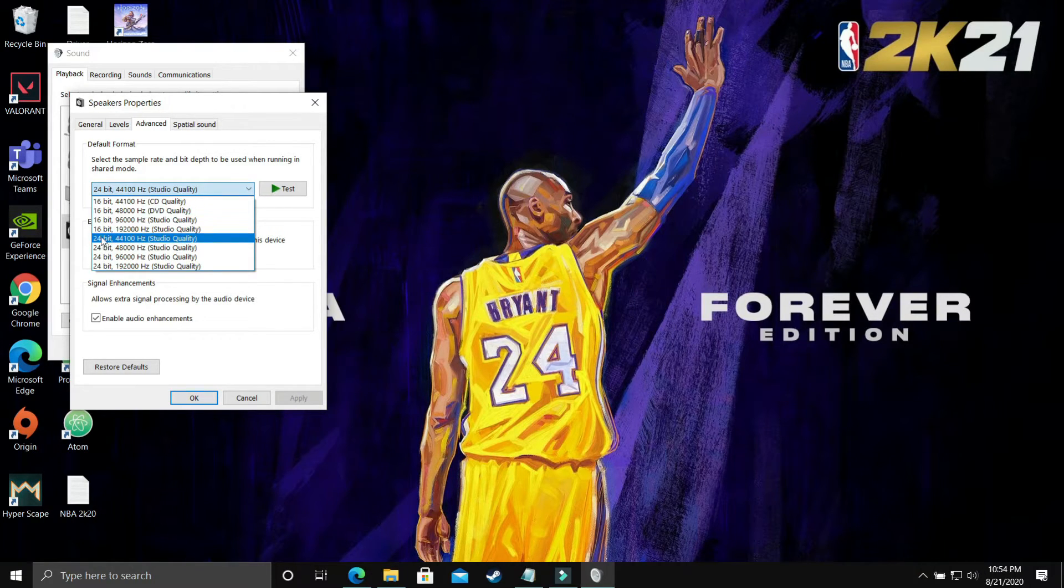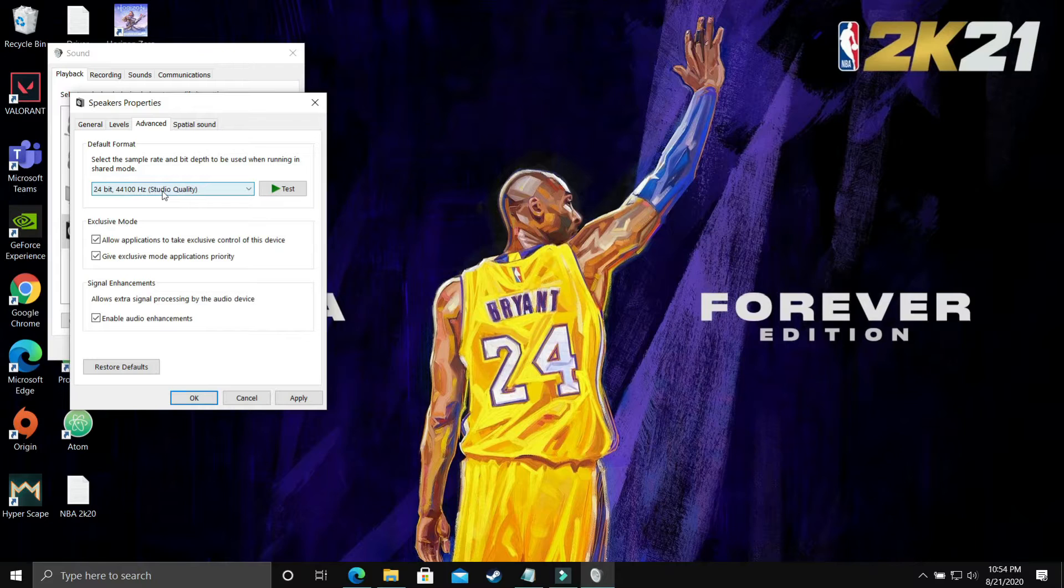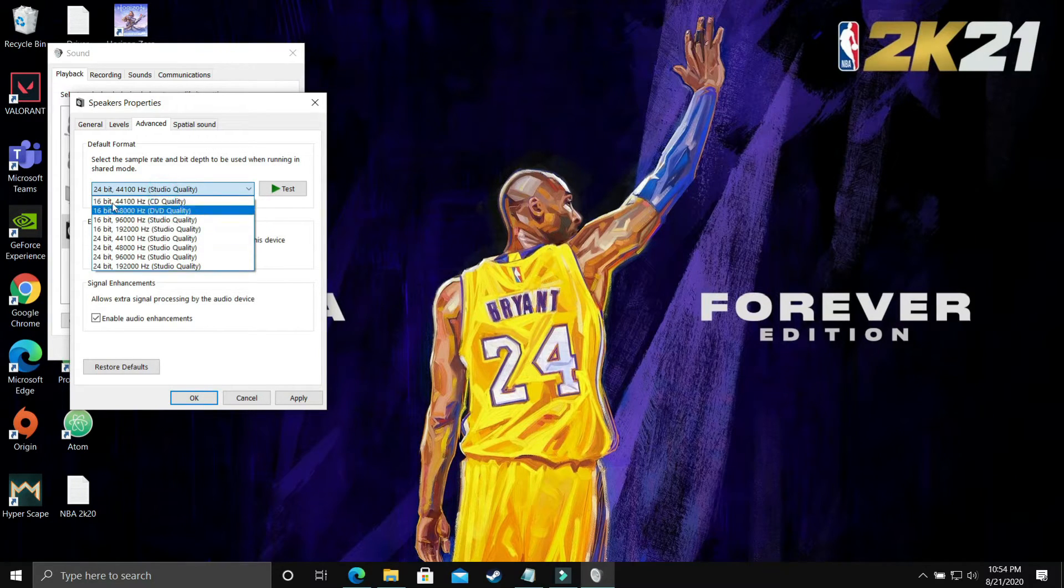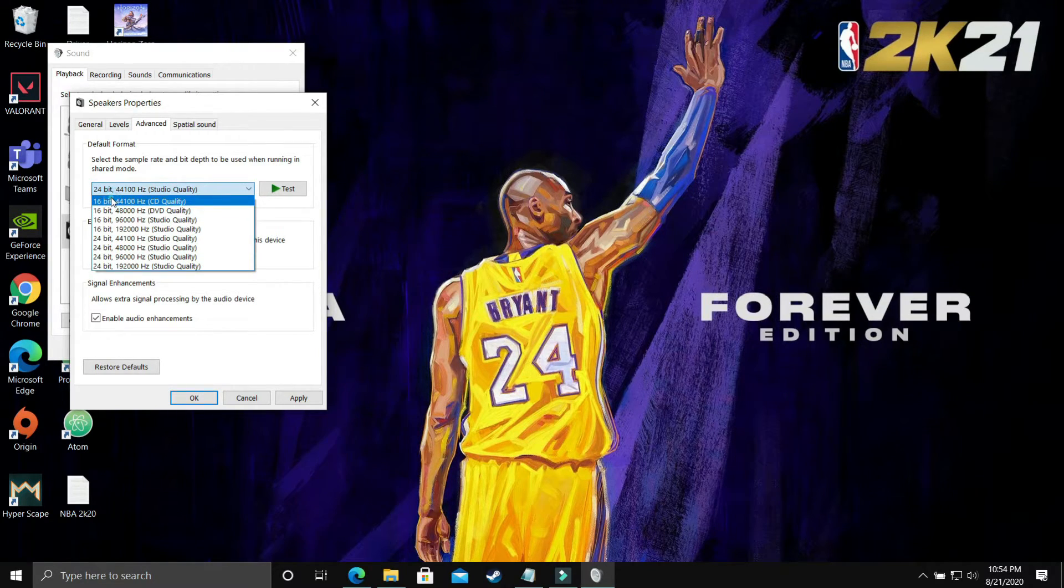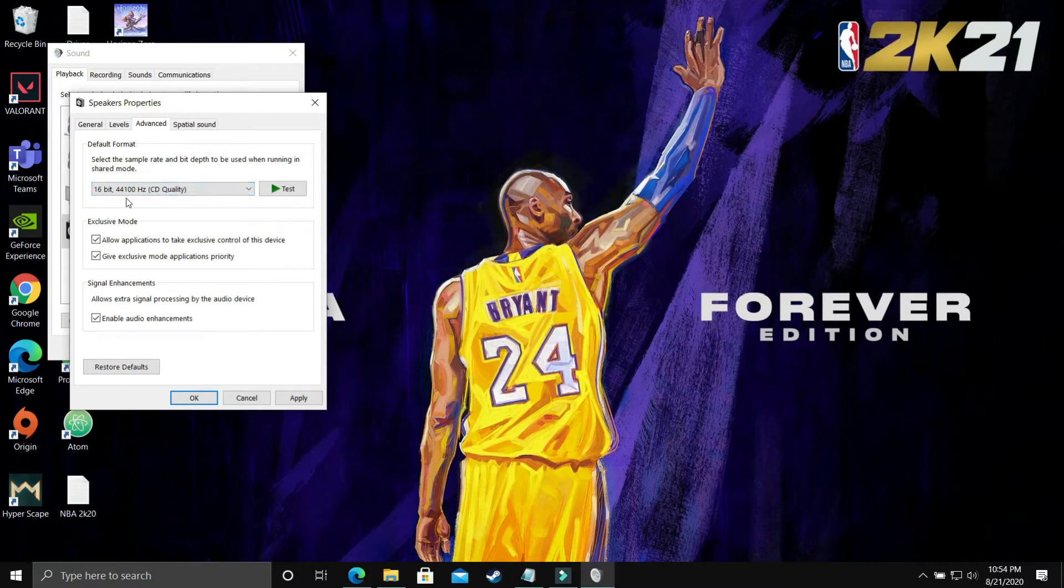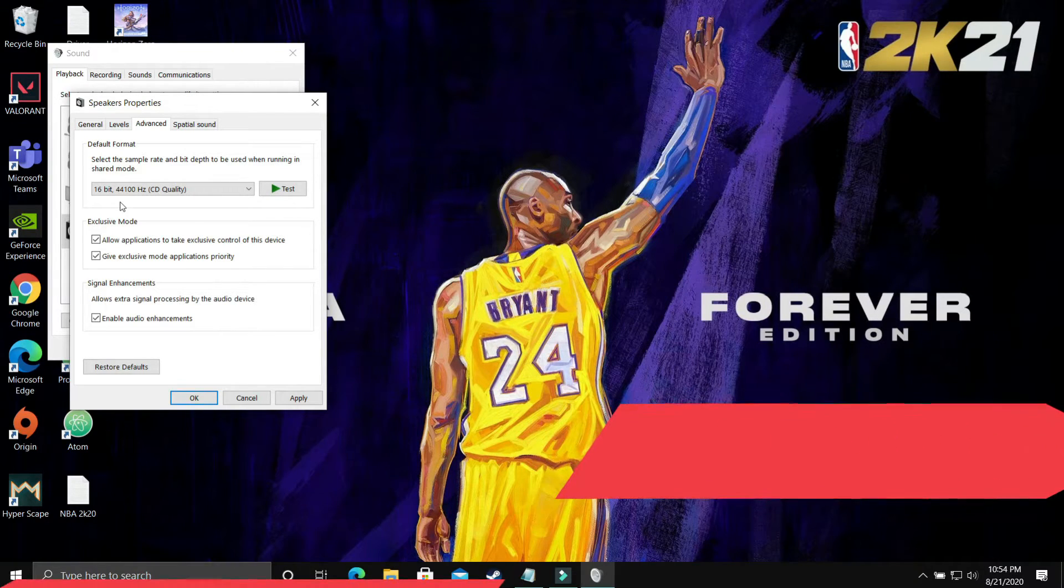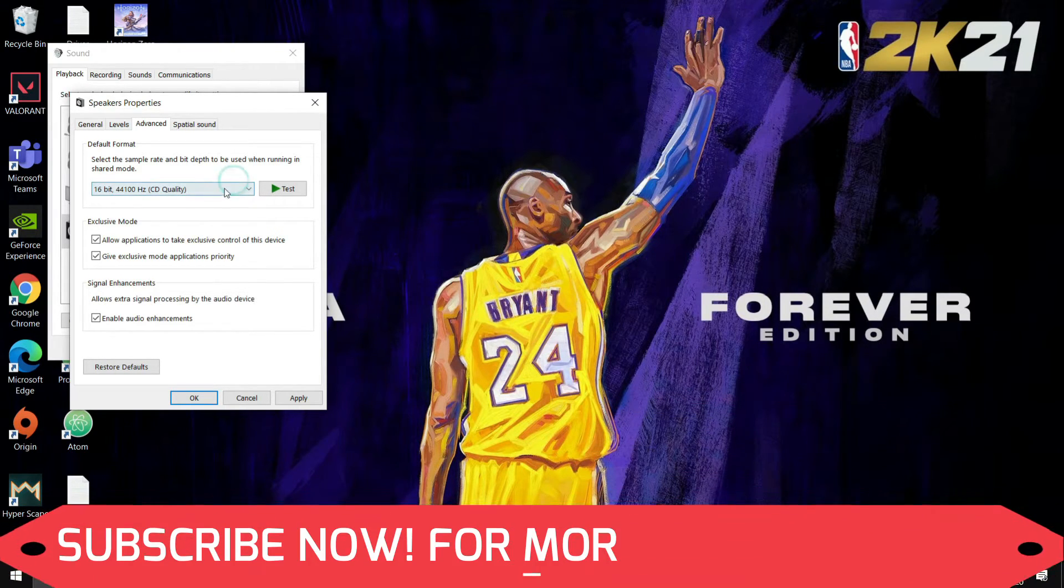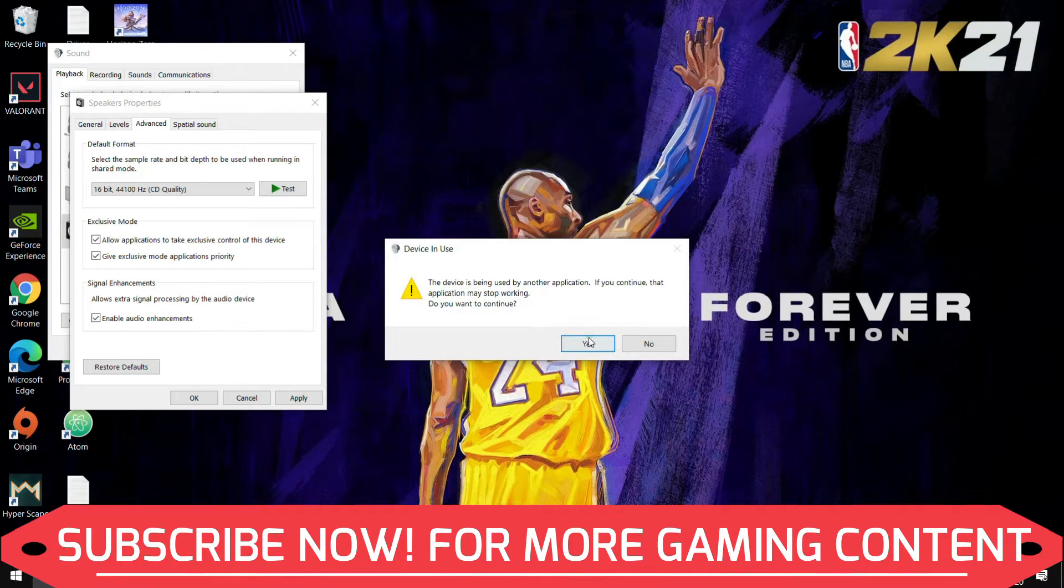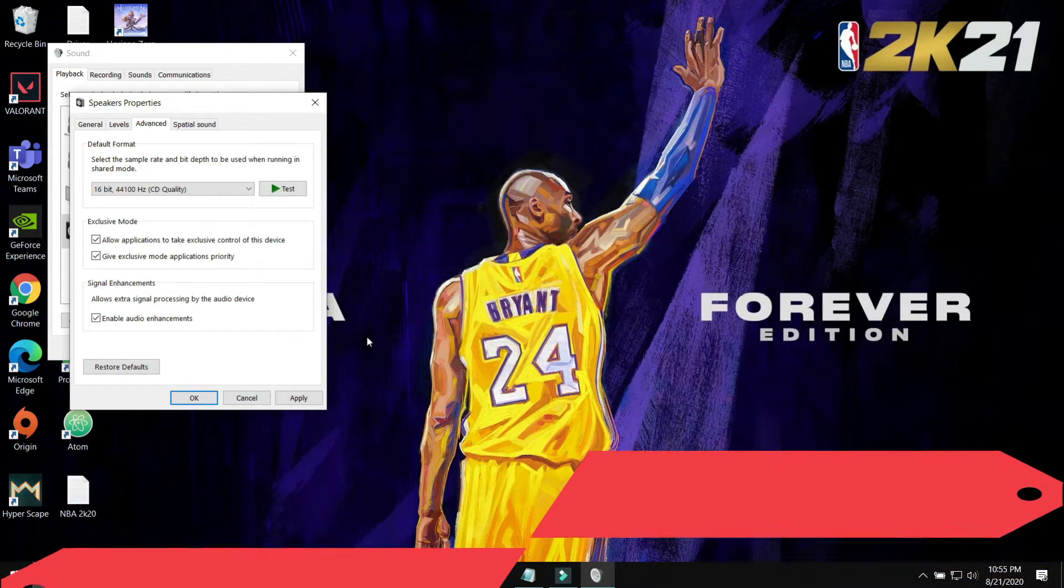So for example, by default it is on 24-bit and you are facing this problem where there is no sound or there is crackling sound. What you have to do is just select the first option, that is 16-bit and 44.1 kHz. Just select it, apply these settings, and click on Yes, and then try running your game.